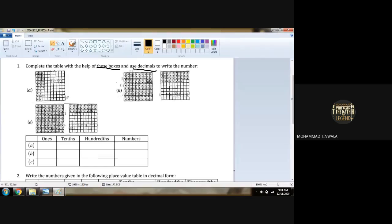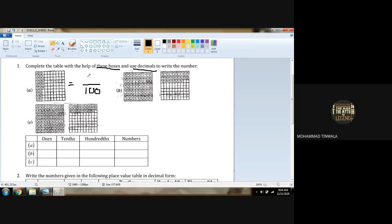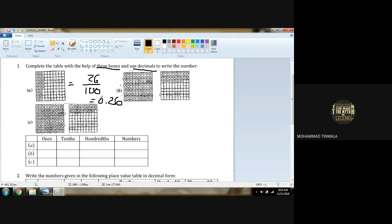We don't have to count the whole thing — we have to do smart work. 10 horizontal and 10 vertical. 10 tens are 100, so total boxes are 100. There are 26 shaded boxes, so the fraction is 26 upon 100. The decimal concept: 0.26. Ones place is 0, tenths place is 2, hundredths place is 6. So 0.26 is the number.